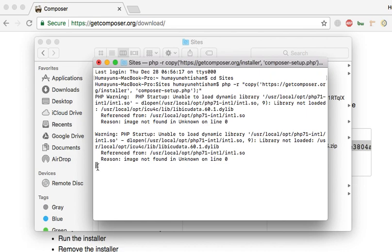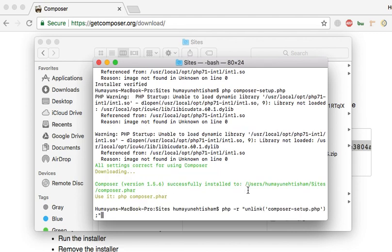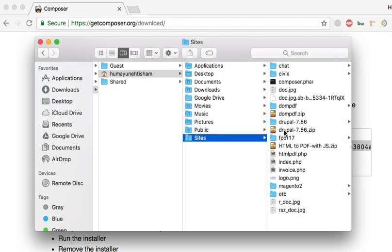And it has started downloading. Don't worry about this warning — it is a PHP extension warning which is not properly configured in my Mac, so you don't need to worry about it. Now, I need to press enter again to complete the installation. Now, we have the Composer.phar file here. Successfully installed.